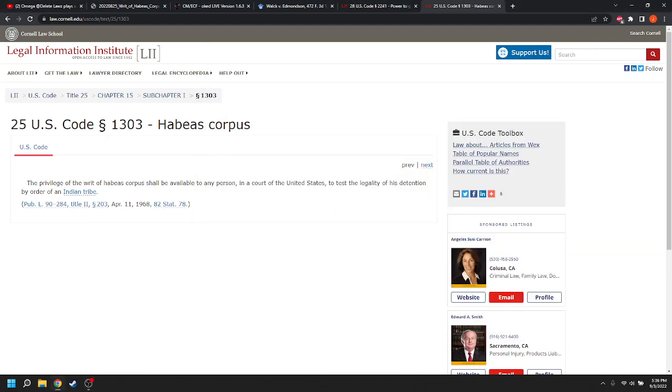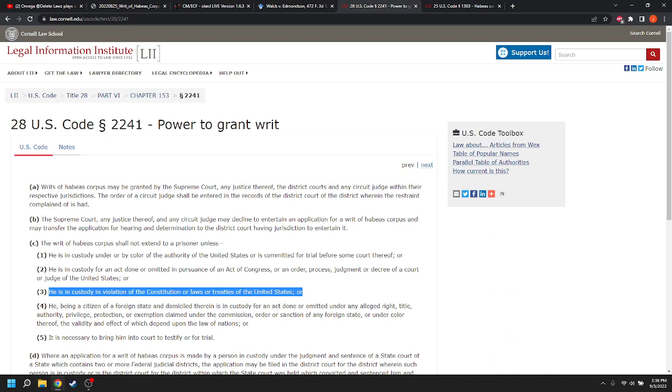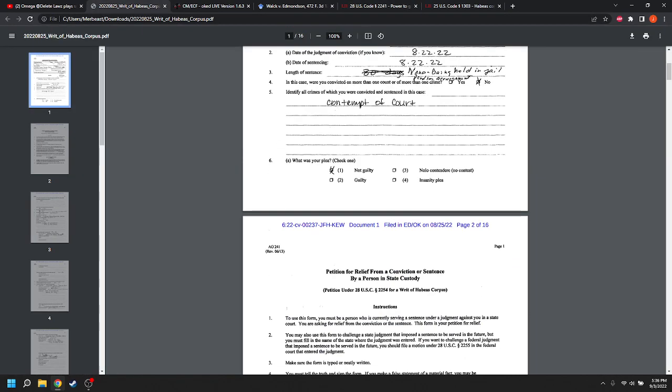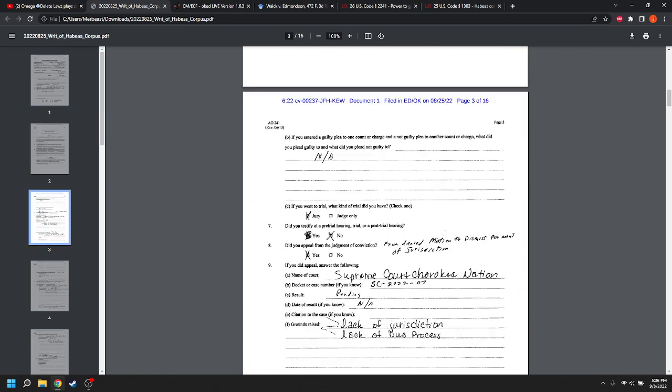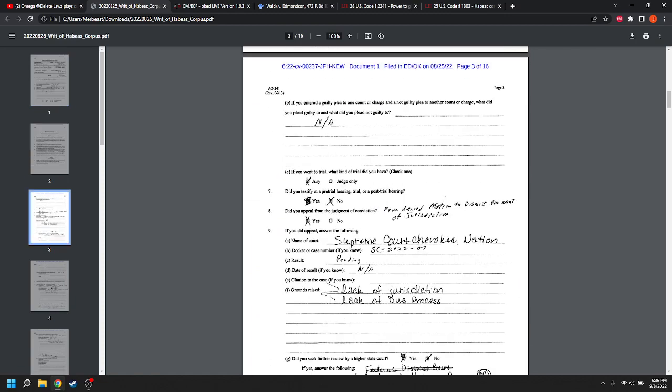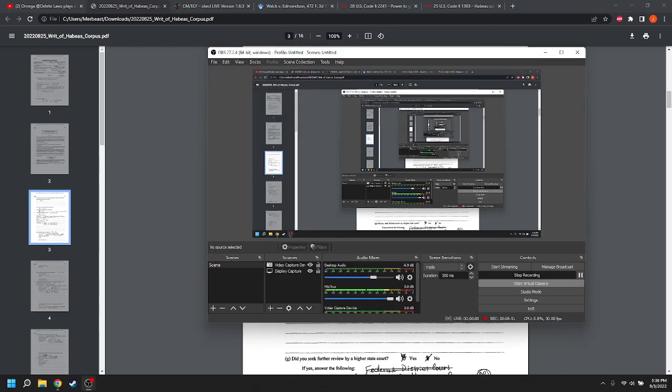Oh, also, she still has to, with 2241, she still has to exhaust her remedies. She specifically has to exhaust her remedies. There's lots of case law on that. And, as you can tell, she still has an appeal pending with the Supreme Court, Cherokee Nation Supreme Court. So, she has not exhausted her remedies. So, I don't think that she is going to prevail on her writ of habeas corpus and that it will be dismissed for lack of exhaustion. So, thanks for watching and have a great day.